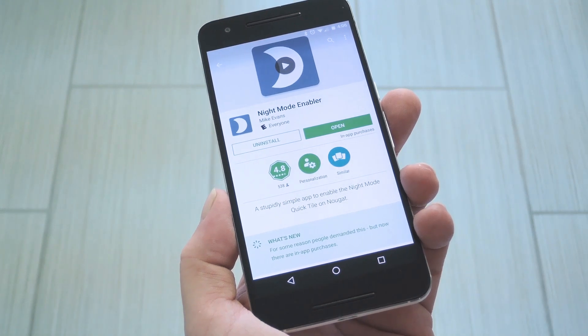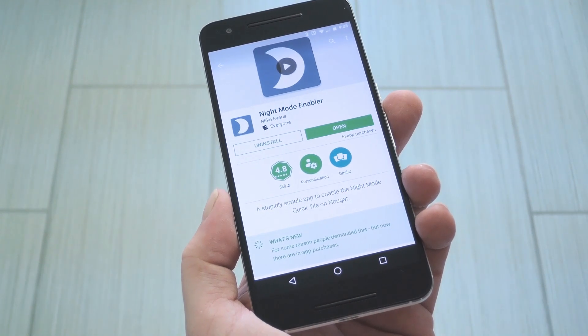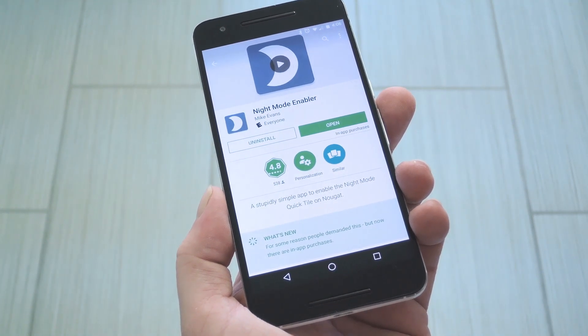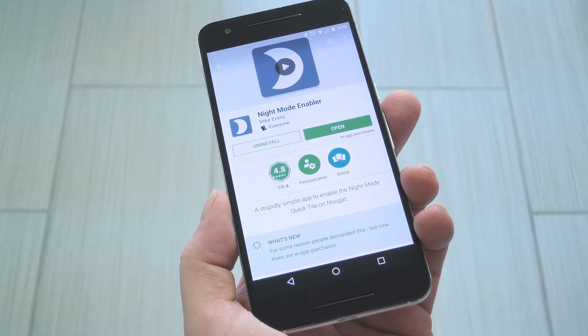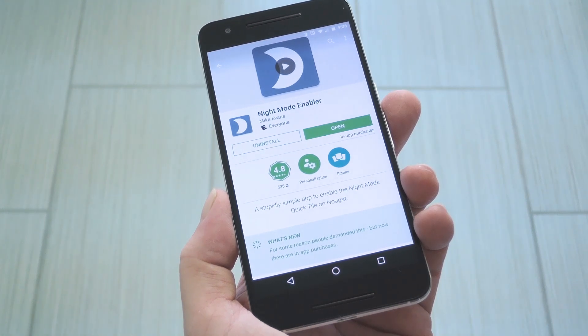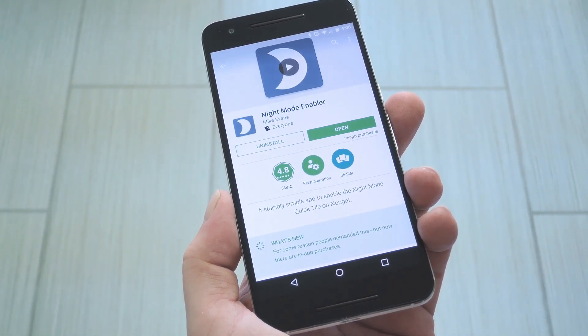Amazingly enough, this doesn't even require root, but you will need to be running Android Nougat, and you'll probably need a Nexus device, because other manufacturers have hidden the System UI Tuner menu it relies on.